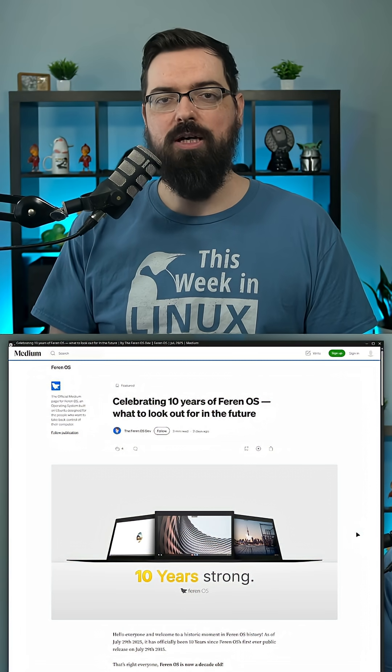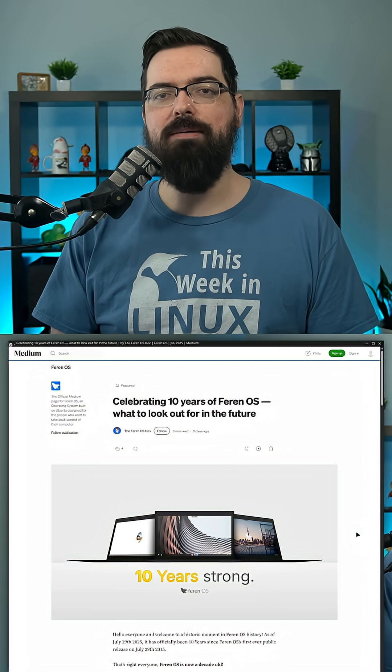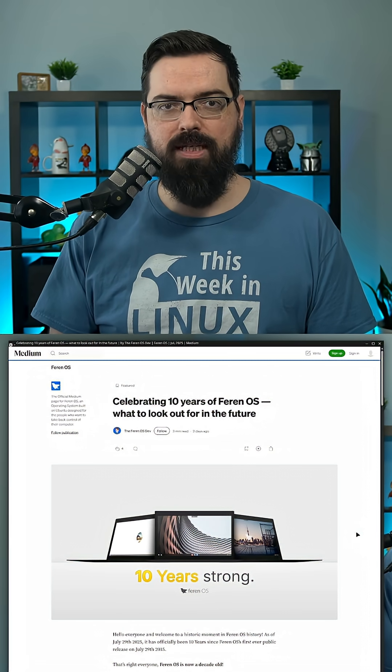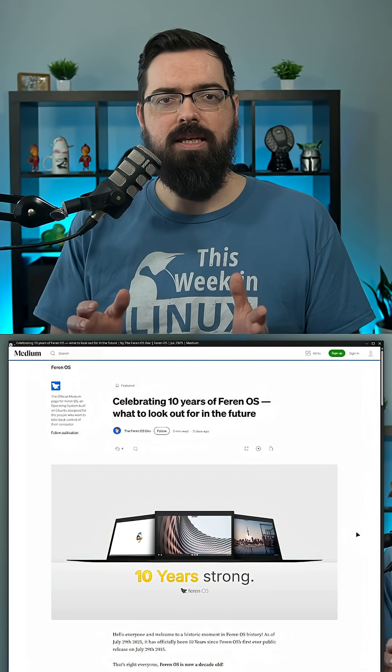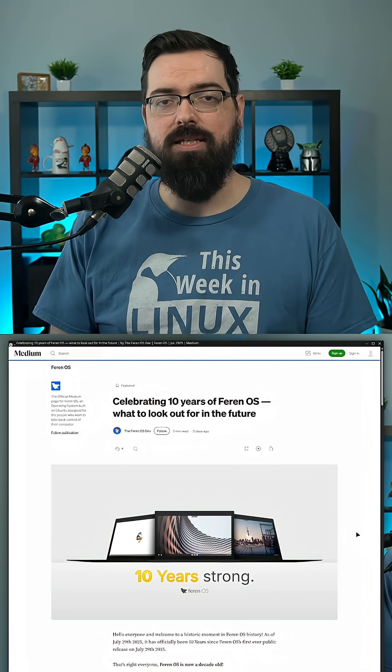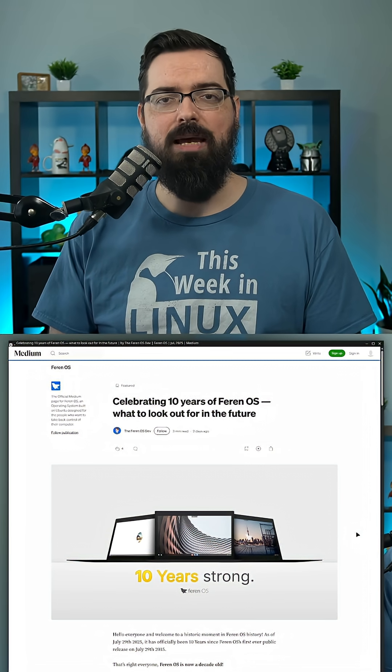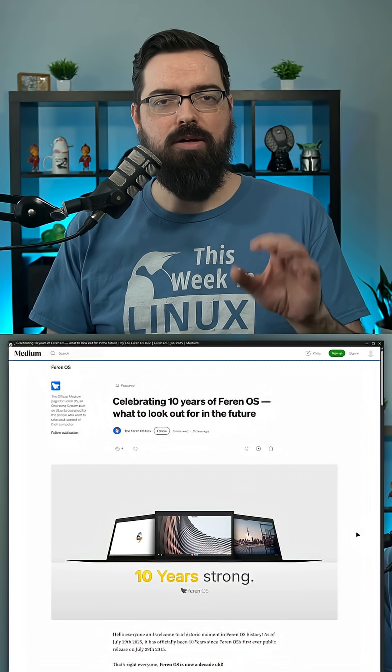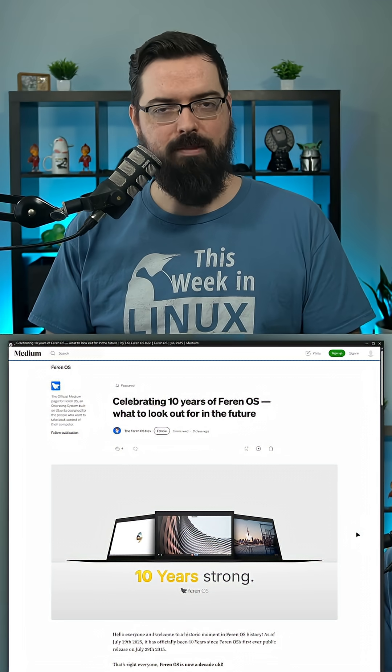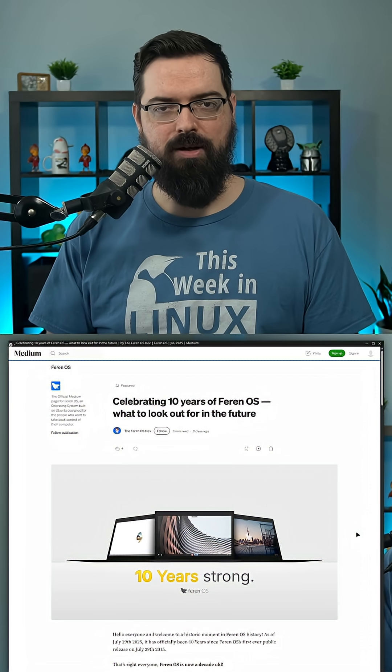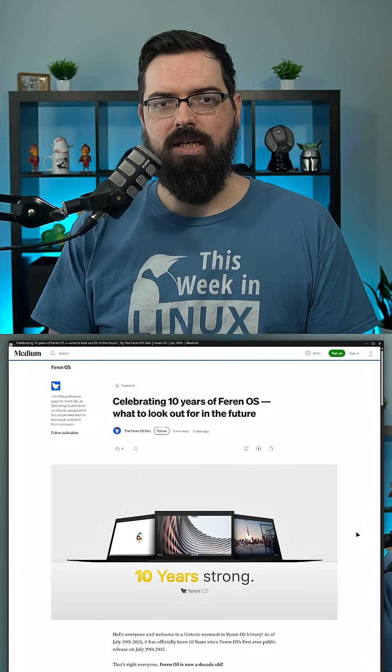First up, they will be doing a bug fix update that just fixes some bugs and updates the Secure Boot signature. So that's good to see that's happening, but there's also much more coming for this Ferron OS distribution.